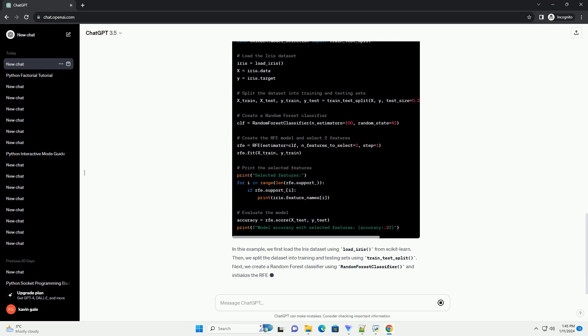Here's the Python code for the example. In this example, we first load the iris dataset using load_iris from scikit-learn. Then, we split the dataset into training and testing sets using train_test_split. Next, we create a random forest classifier using RandomForestClassifier and initialize the RFE.